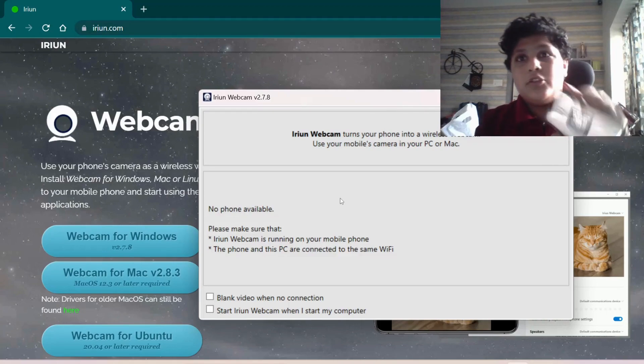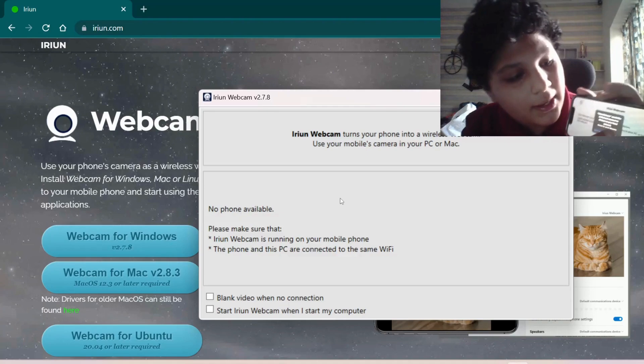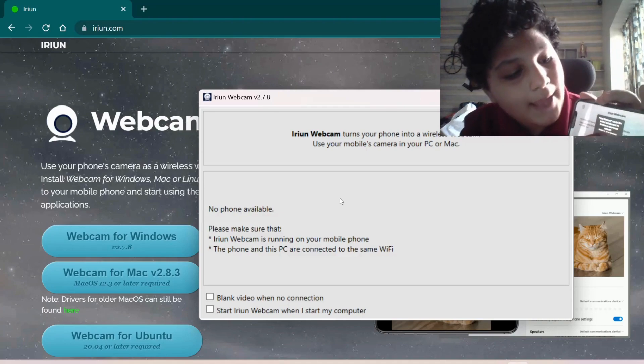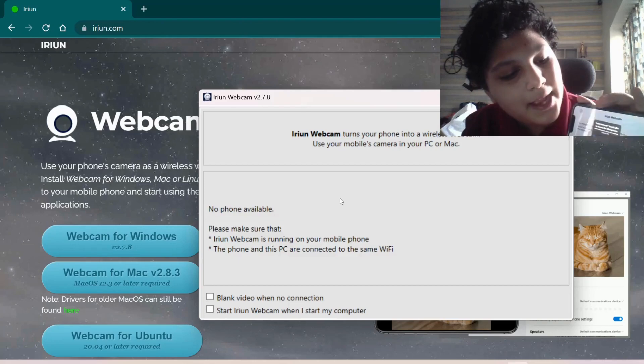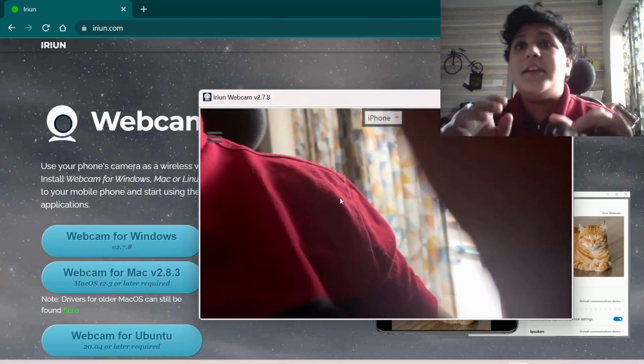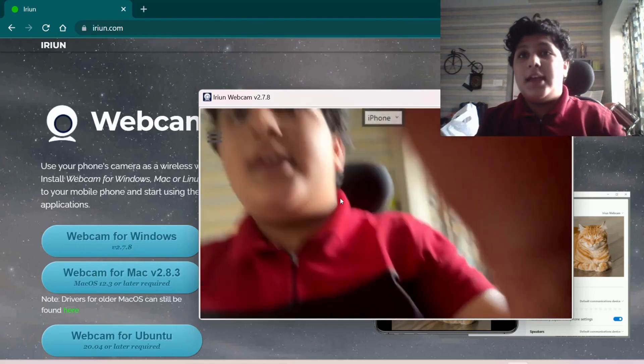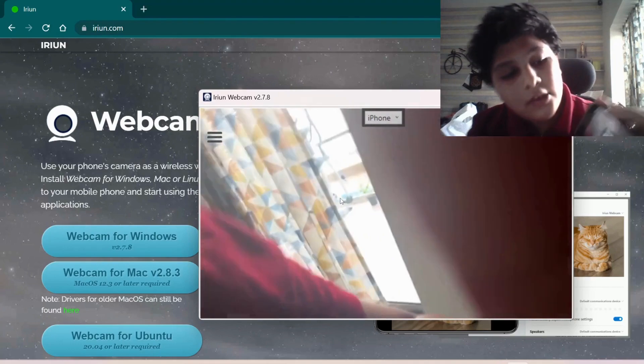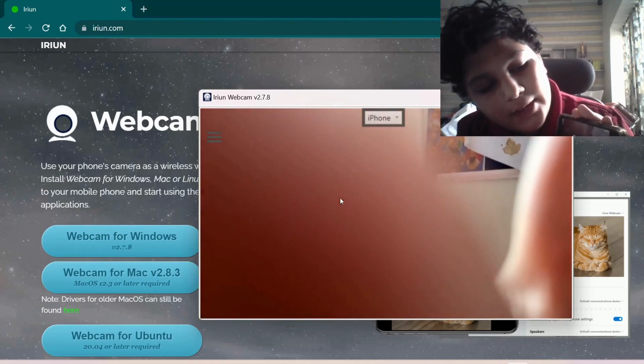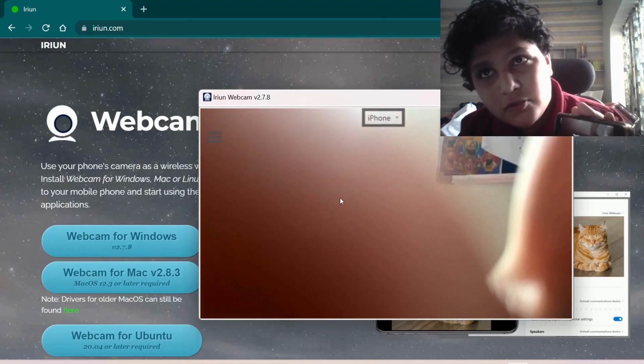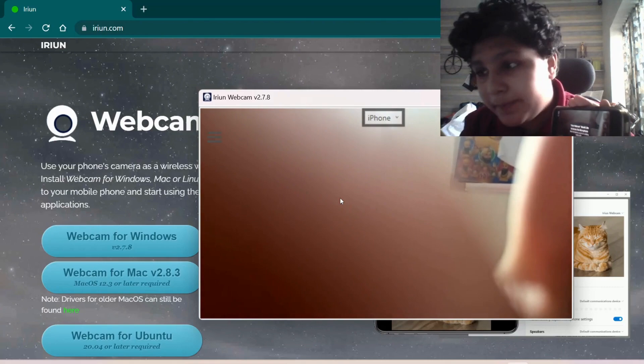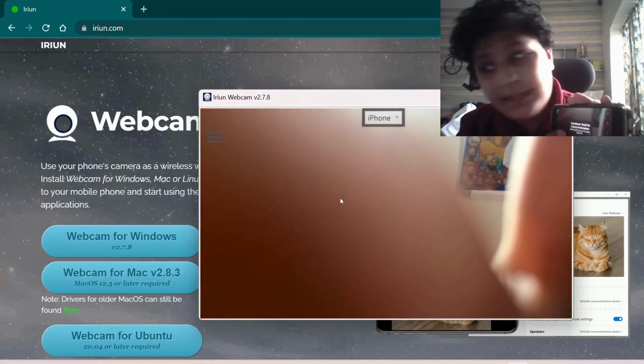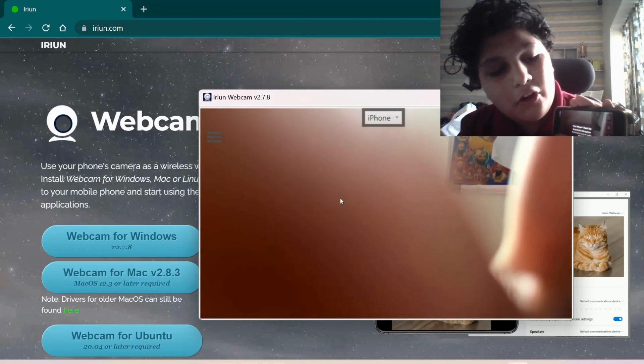So you have to give access to find local networks, connect. Camera access. If you have to use your microphone, then you have to give microphone access. You will see your video.